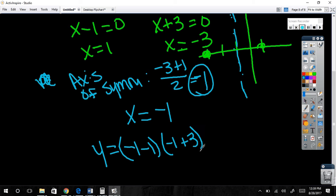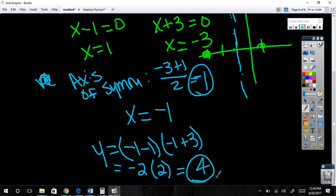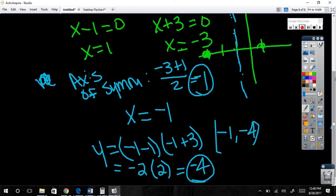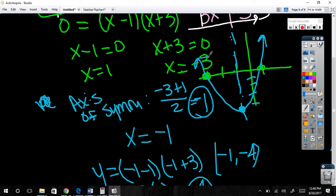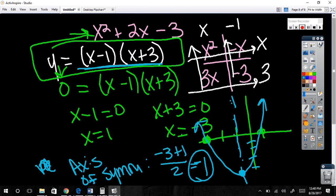We plug in negative one: y equals (negative 1 minus 1)(negative 1 plus 3) = (negative 2)(2) = negative 4. So the vertex is at (negative 1, negative 4). Now look back at the original equation — the leading coefficient is 1, positive, so it opens up and should be average size. And it does. Does that make sense?